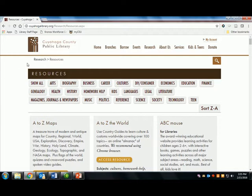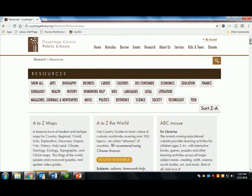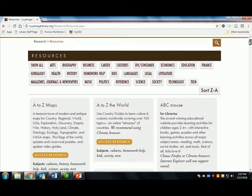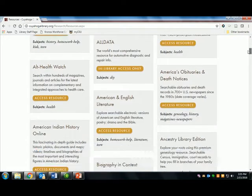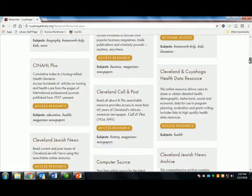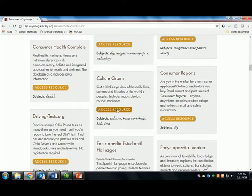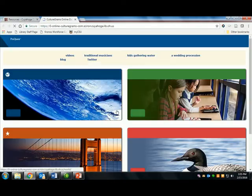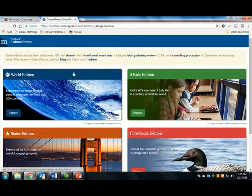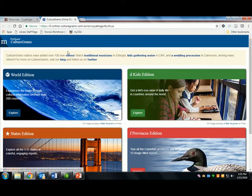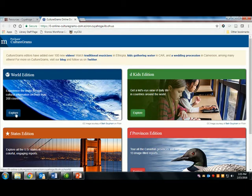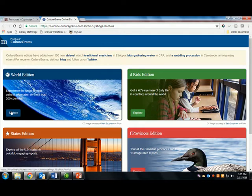From the research resources page on the Cuyahoga County Public Library website, I'm going to access Culture Grams. Once you're on the home page, you will want to select the World Edition, which provides more detailed and comprehensive information than the Kids Edition.